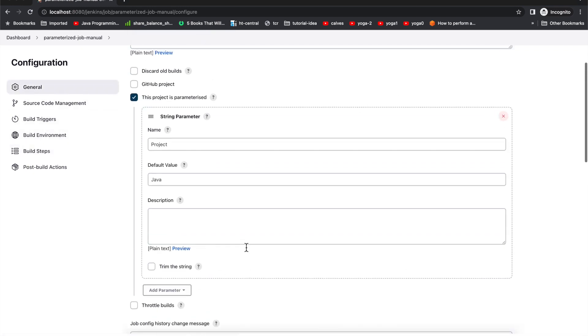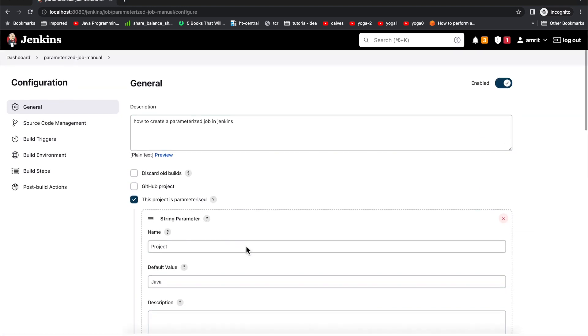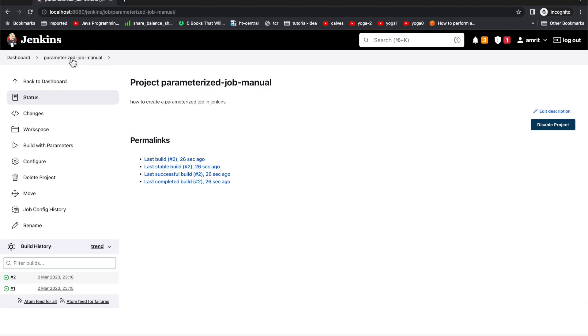So that's it from the parameter section part of our demo using freestyle job.